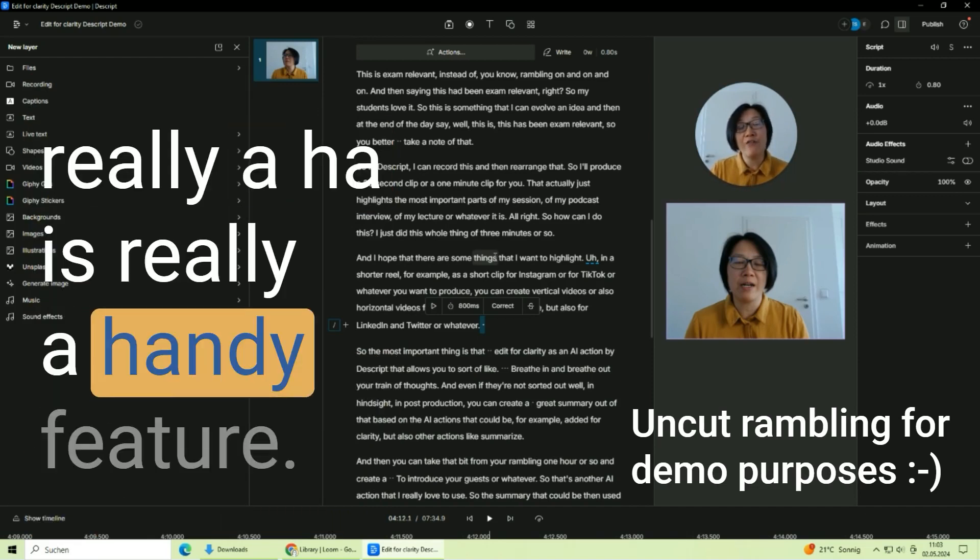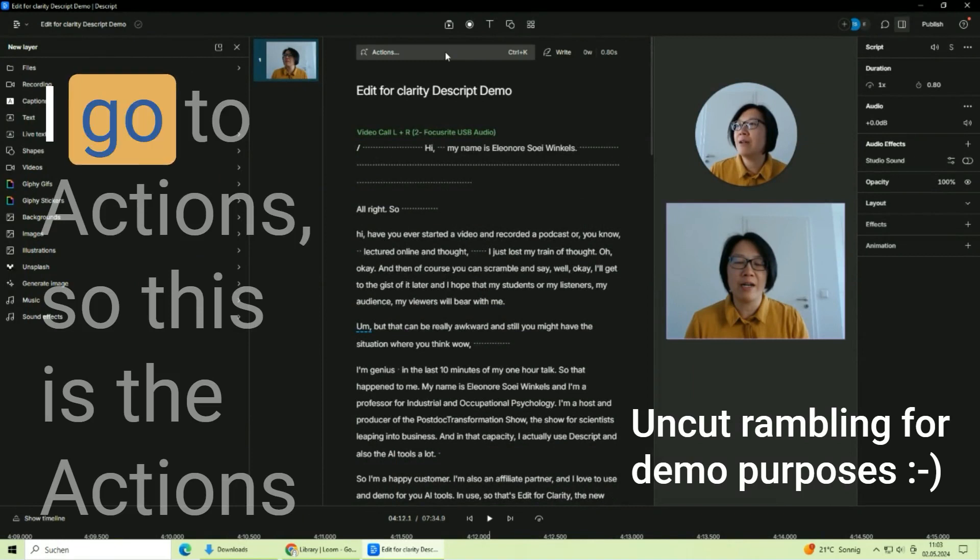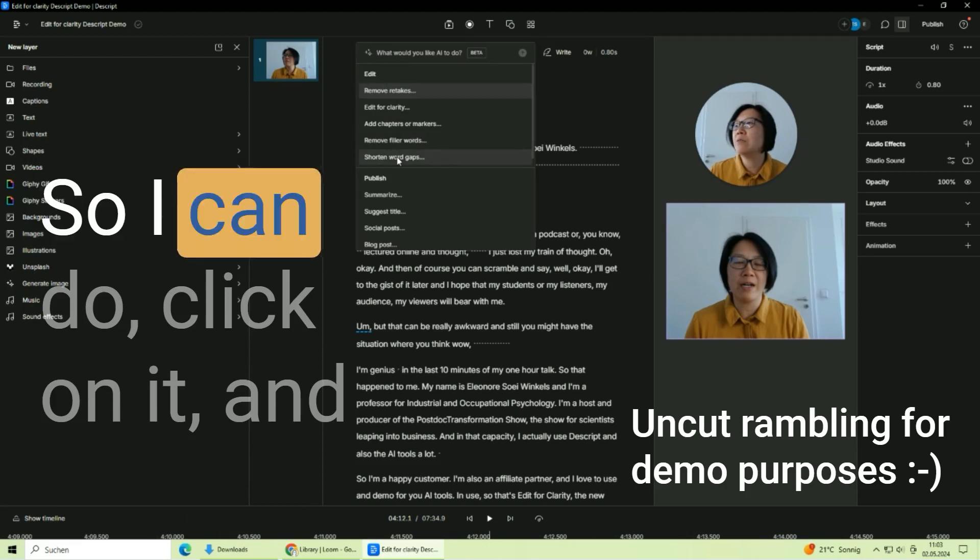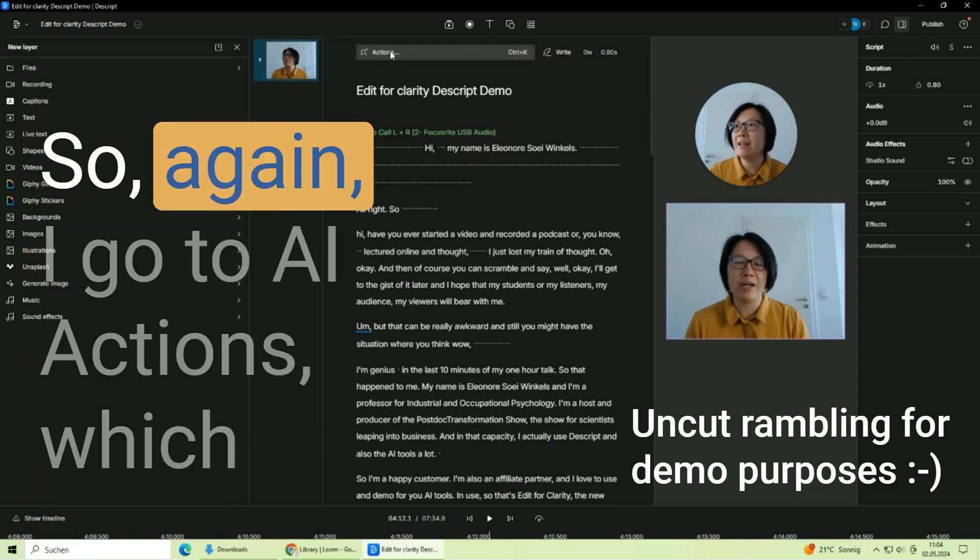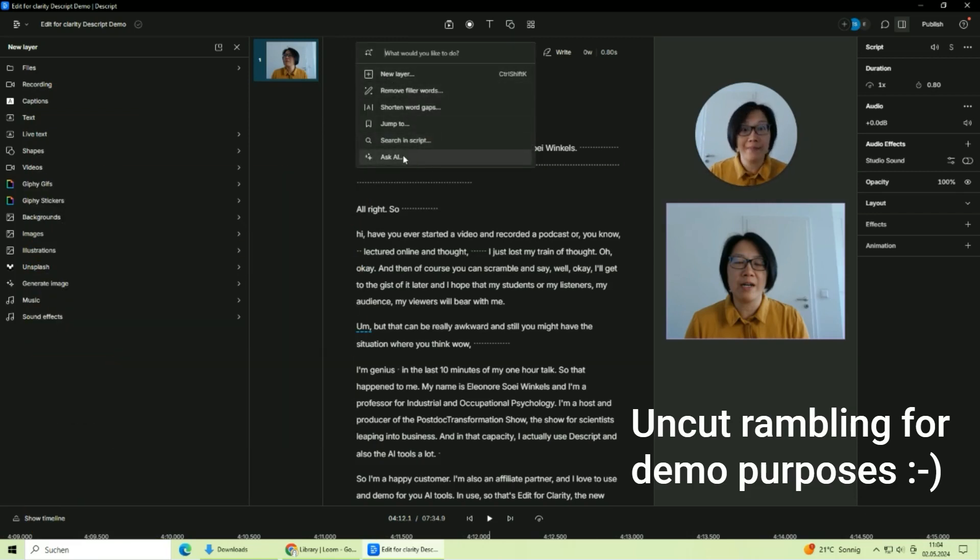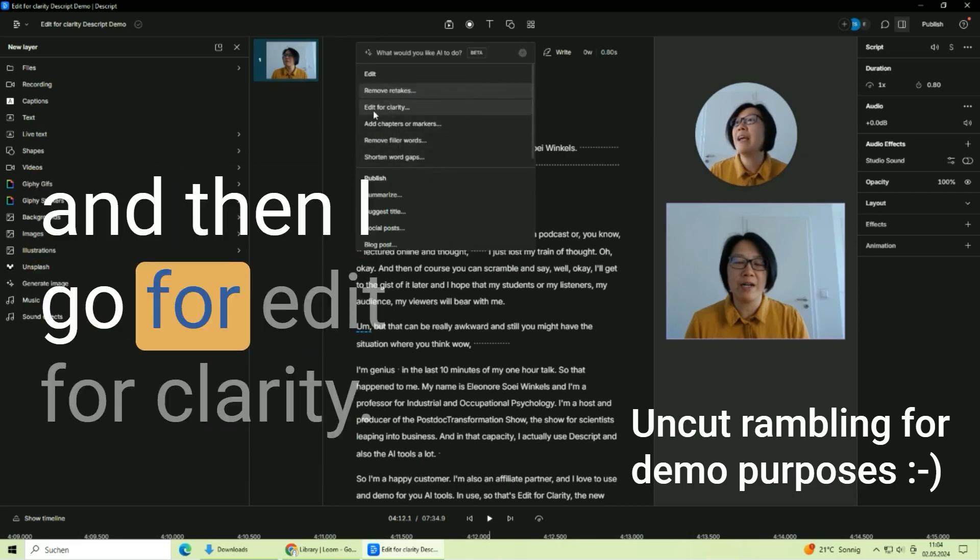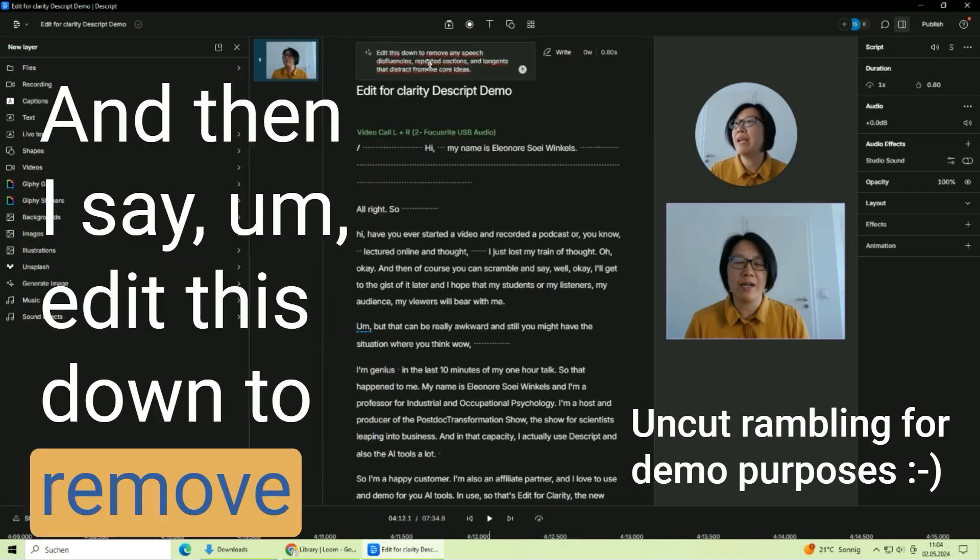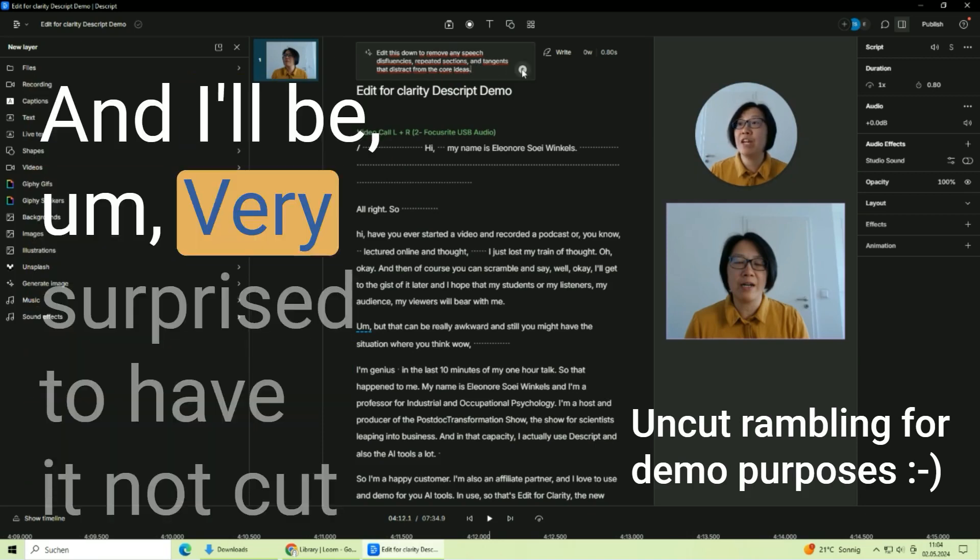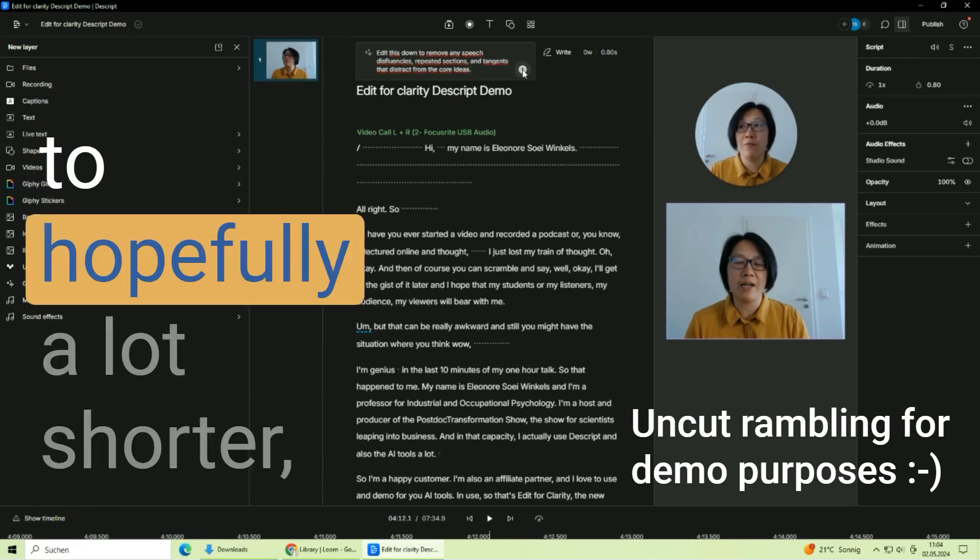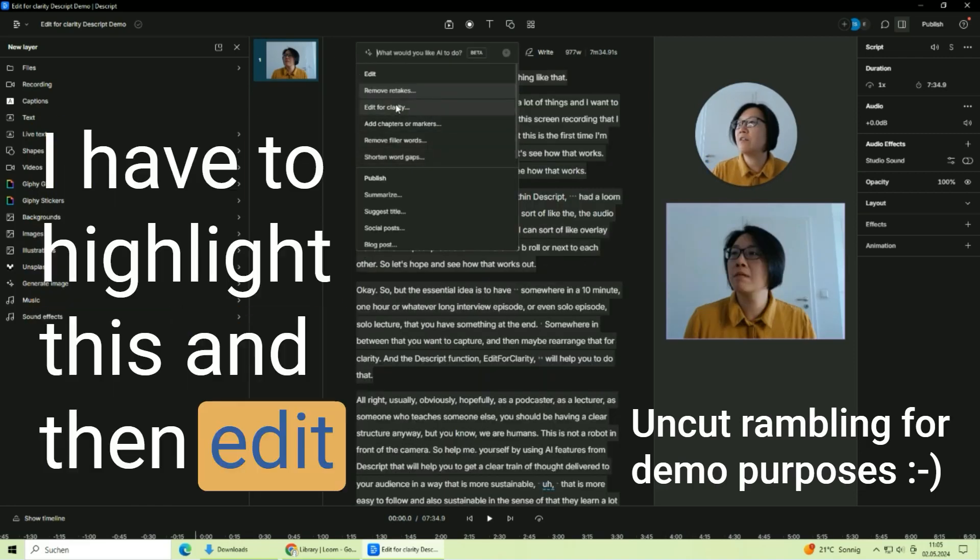Okay, good. Now let's say I want to edit this for clarity. I go to Actions, so this is the Actions bar and I see AI Actions, right? So I can click on it and check for Edit for Clarity. Okay, so that's the third bar from here. So again, I go to AI Actions which is here, then I go to Ask AI, it's an AI action, so I ask AI and then I go for Edit for Clarity. Okay, good. And then I say edit this down to remove any speech disfluencies, repeated sections and tangents that distract from the core ideas. And I'll be very surprised to have it not cut it down from seven minutes to hopefully a lot shorter. And then let's see how that works. I have to highlight this and then Edit for Clarity and then do this. Now AI's thinking, fine.